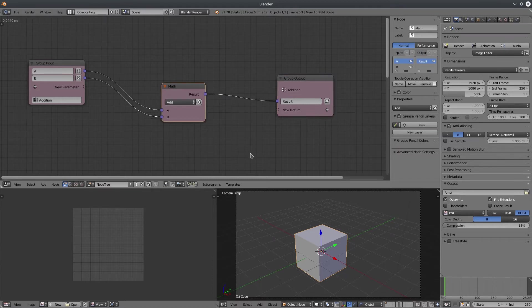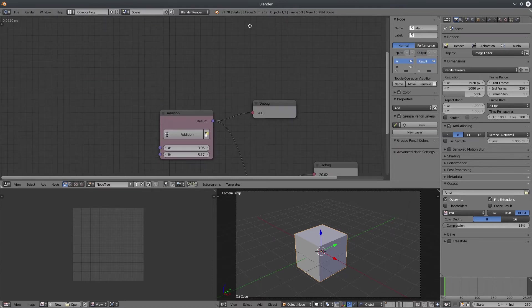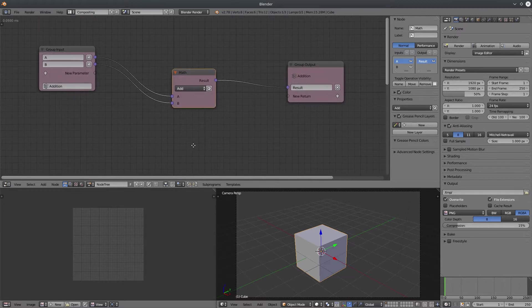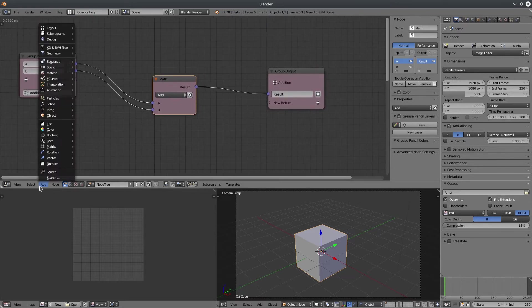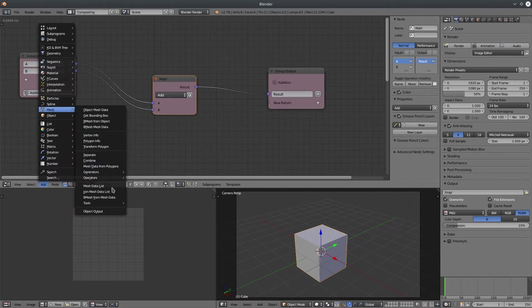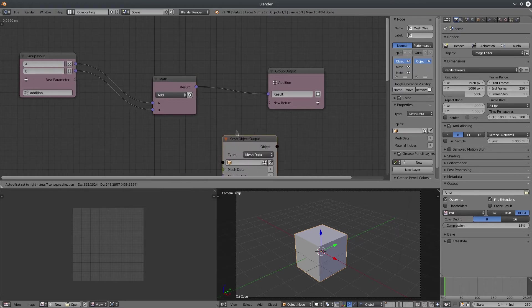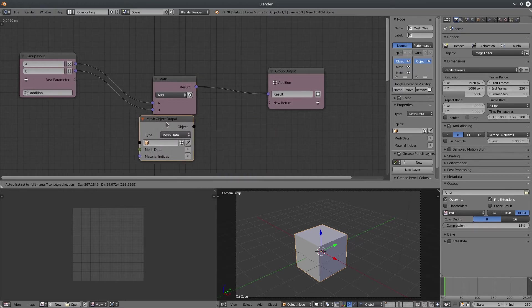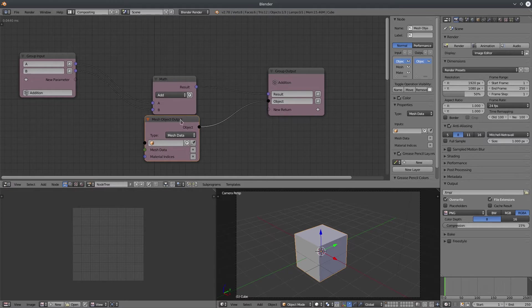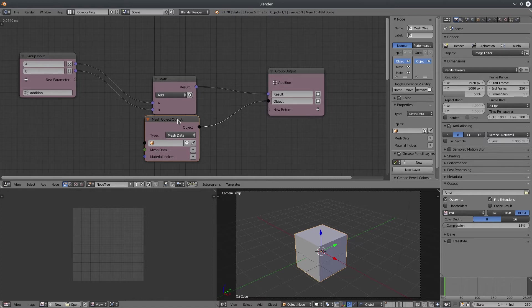But there are few quirks here and there with groups. For example, you should not use any output nodes like mesh output or text output inside group network. It won't behave the way you want. At least in my experience it never worked. But there may be any workaround. If anybody knows, please tell me in the comments.